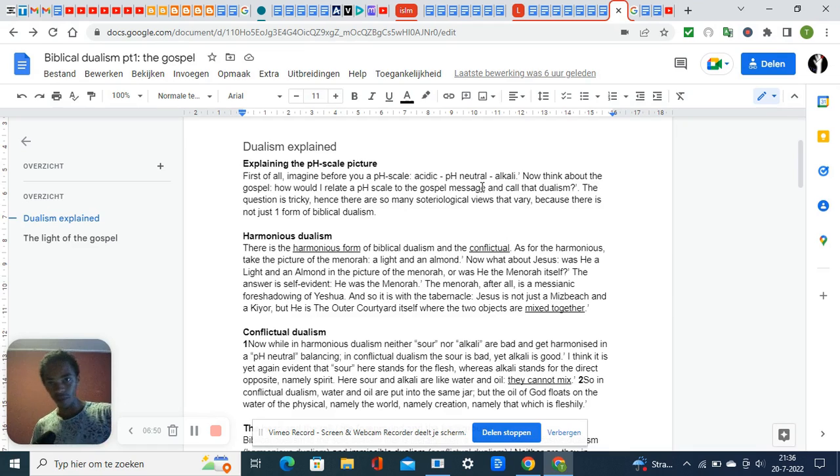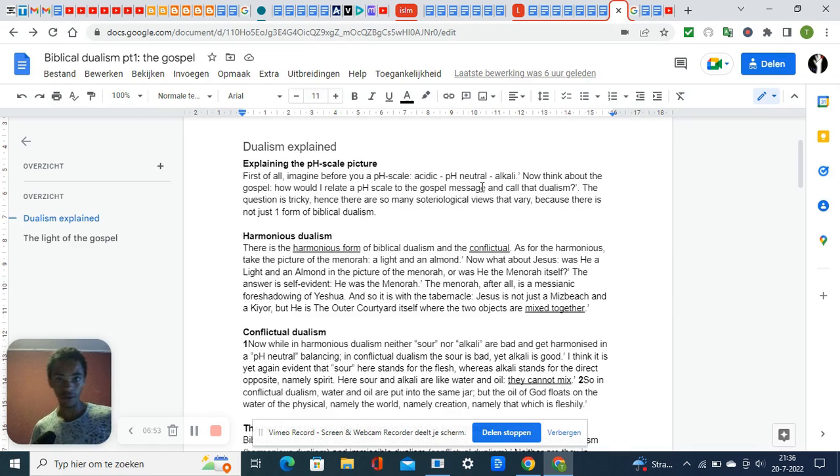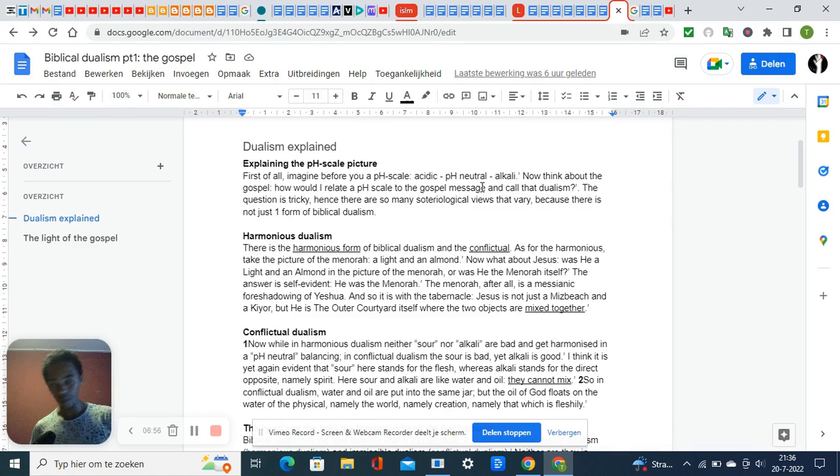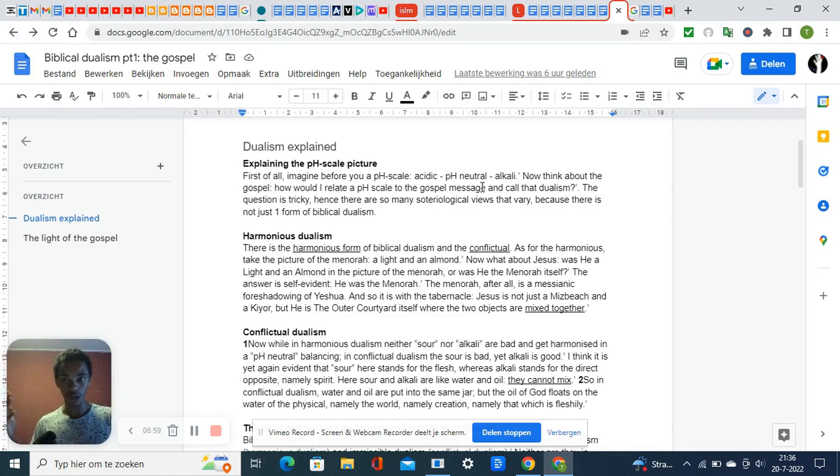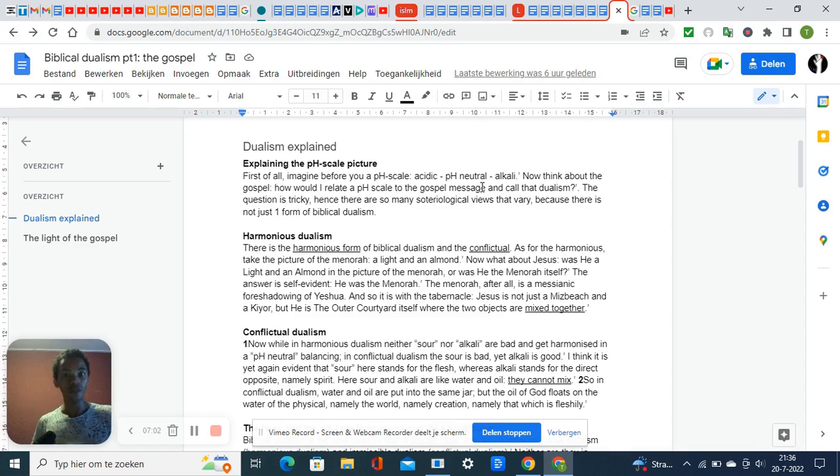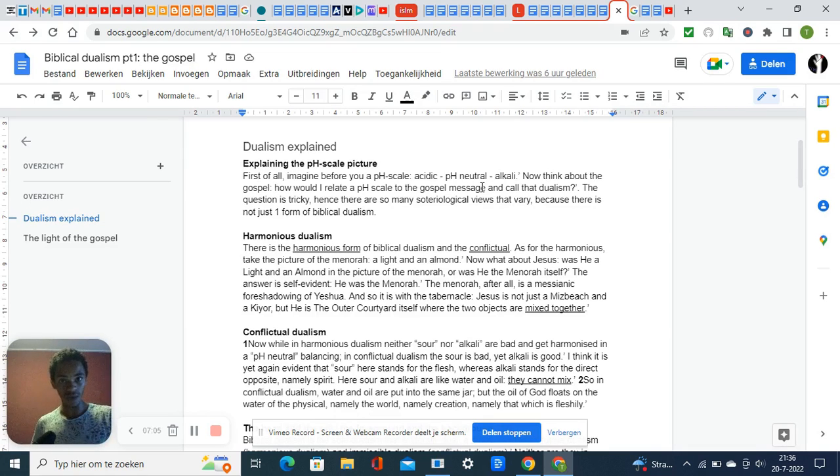It is not the same picture because body and spirit are in conflict with one another—conflictual dualism. There you have the picture of the temperature scale: cold is bad, lukewarmness is even worse, Jesus says in Revelation chapter 3.